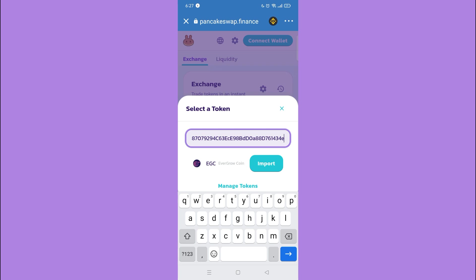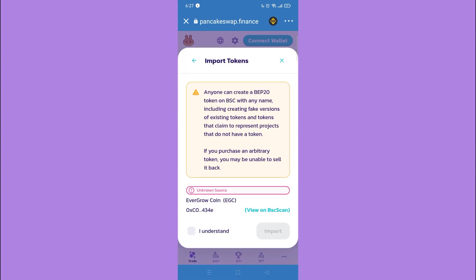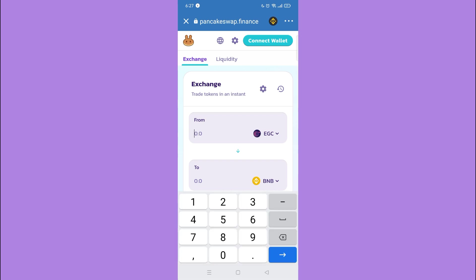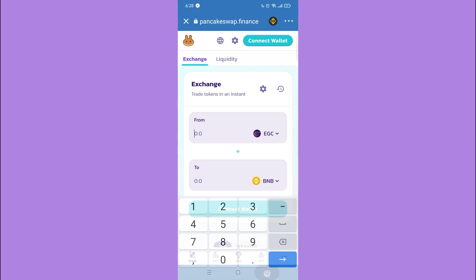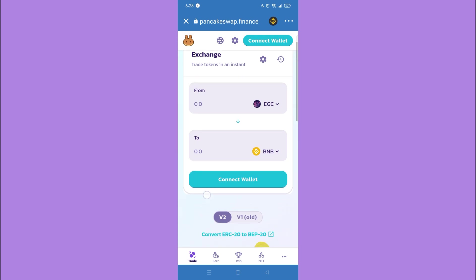Tap Import, then tap Import again. Enter the amount of Evergrow Coin you want to sell to BNB. Once you enter the amount, you'll be able to see 'Enable EGC' here, so just tap that.